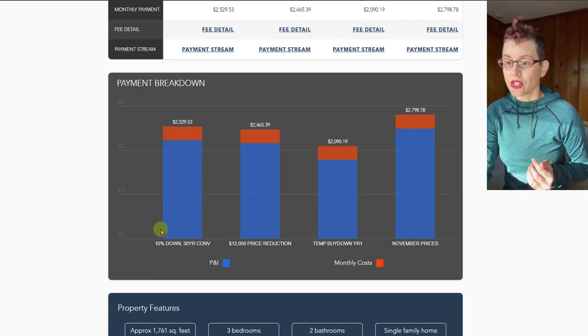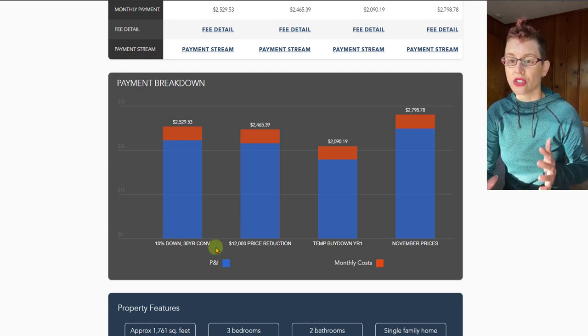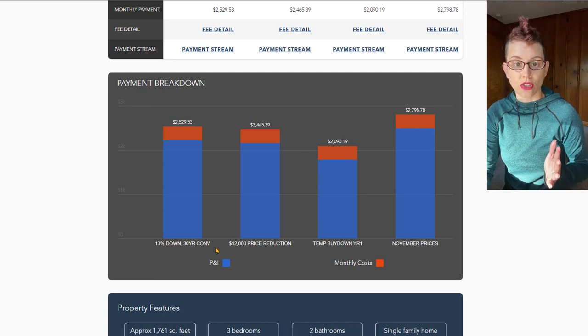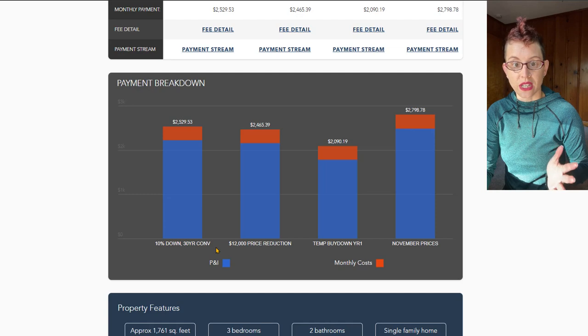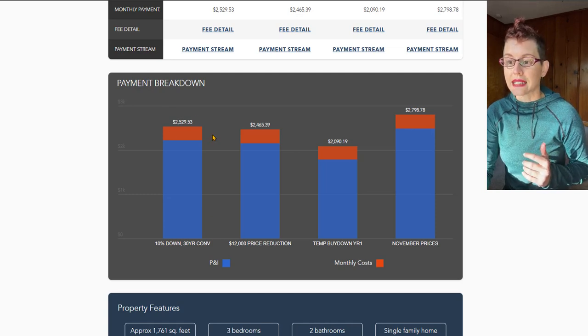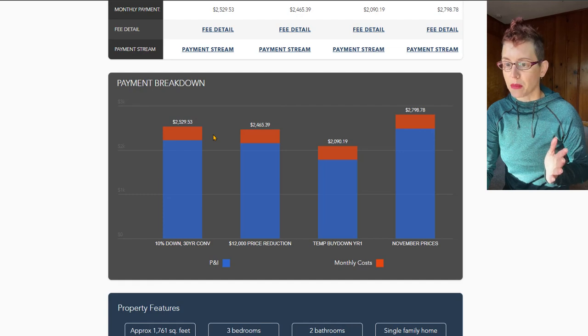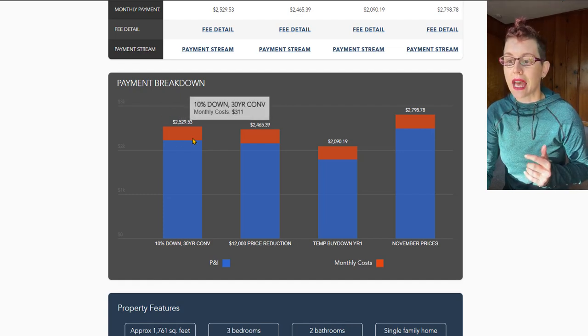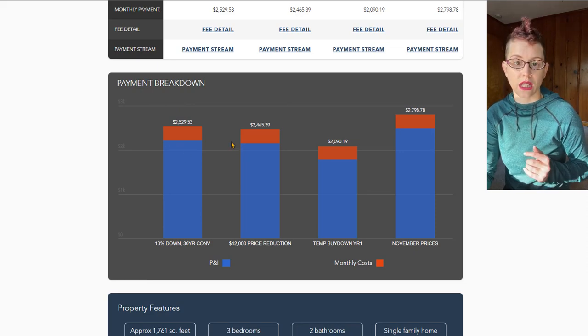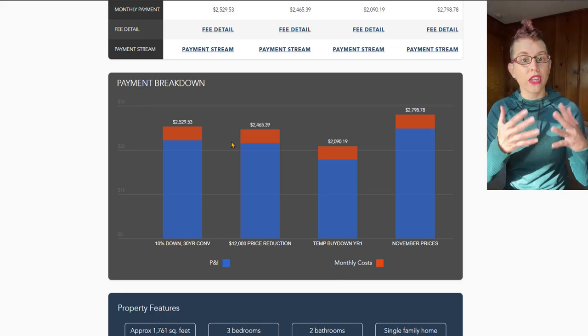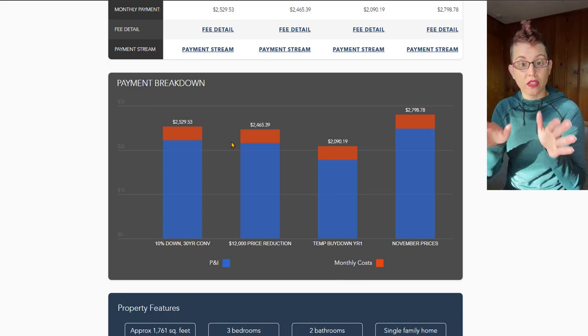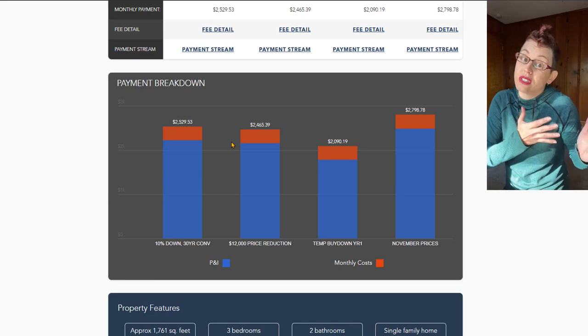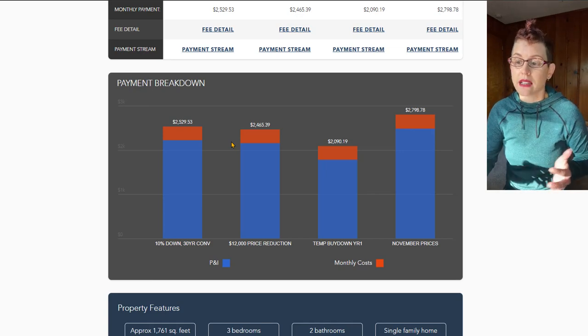The first option that we have over here on the left is going to be your very typical 10% down 30-year conventional mortgage. So at the asking price of $399,900, if you put 10% down at today's rate, I think I pulled this quote on December 13th, you're looking at a monthly payment of about $2,529. If we do nothing fancy to it, you just come in, you get your mortgage, you put an offer on, this is what you're looking at. And that's not bad. It's certainly not 2021 prices, but it's not bad.